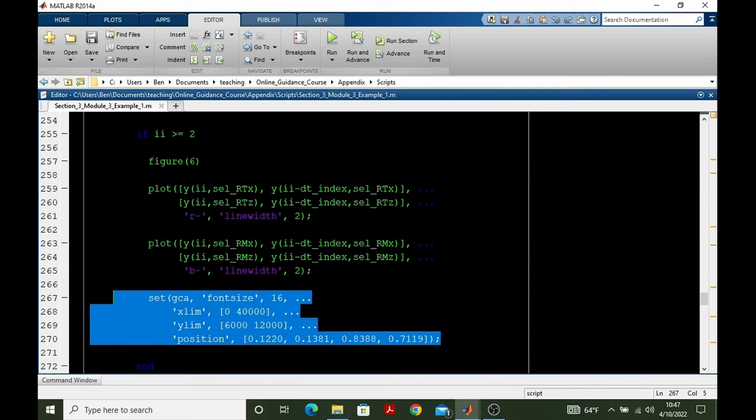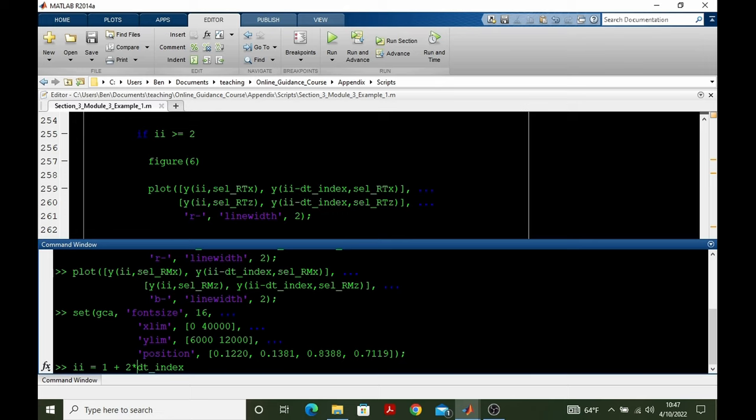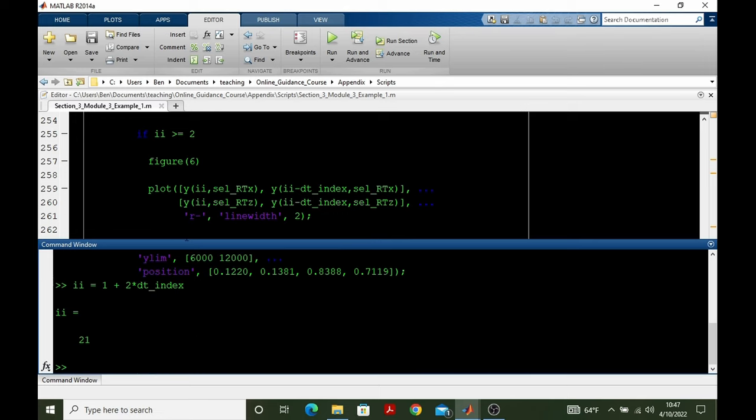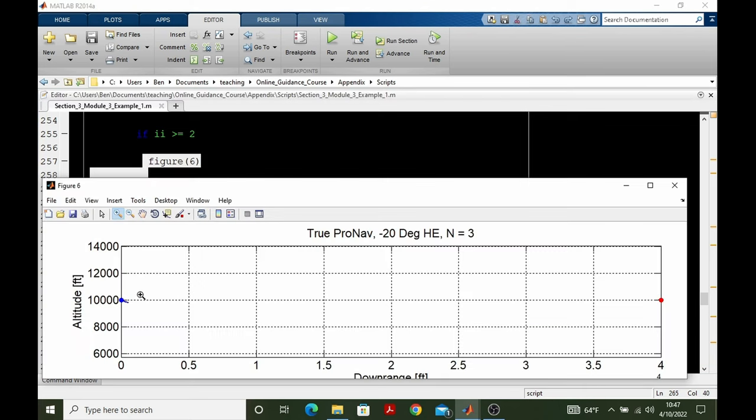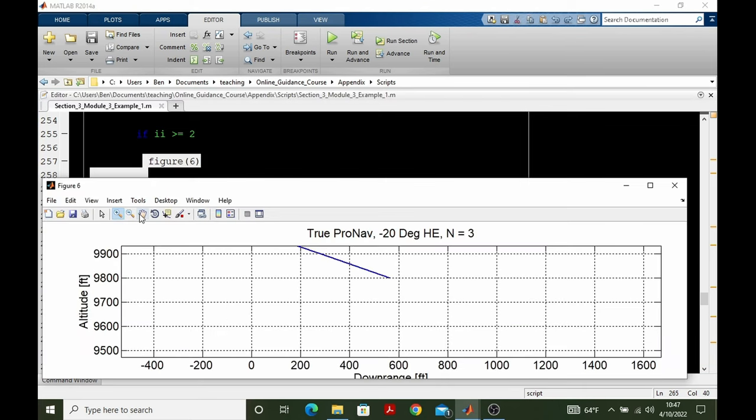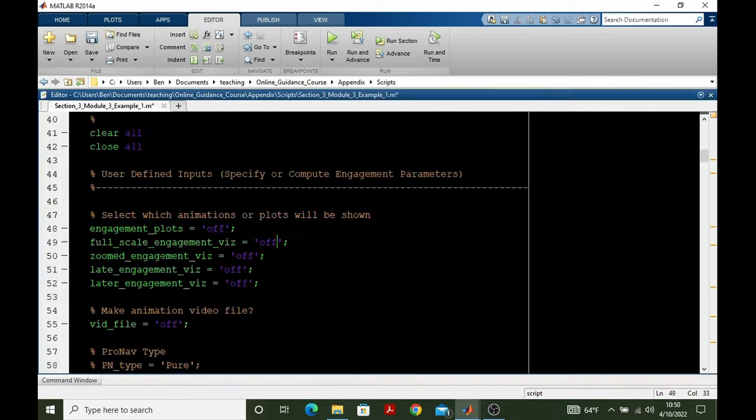And so we go to the third frame of the animation. That's I equals 1 plus 2 times DT index. And then we'll run that. So we had the first frame, the points. The second frame was the first segment with the point. And then the third frame has the point, the first segment, and the second segment. And so the process continues until the final frame.